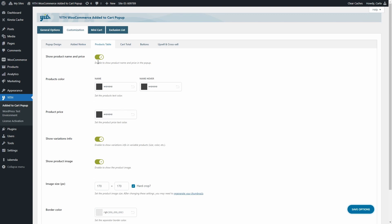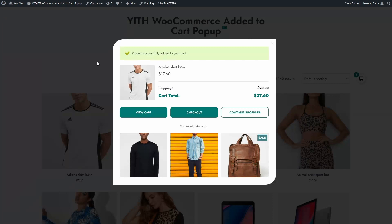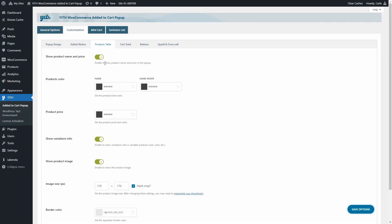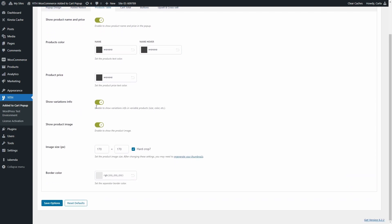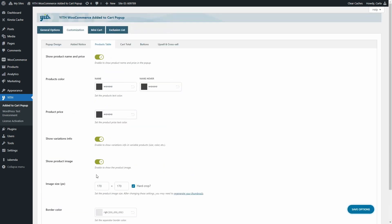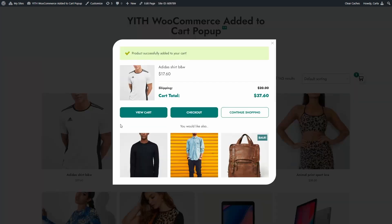In the Products Table sub-tab, we can choose to show the product name and price. We have options to set the product name color, the price color, whether to show variation information, whether to show the product image, the image size in pixels, and the border color. All these options modify the product table visible in the pop-up.